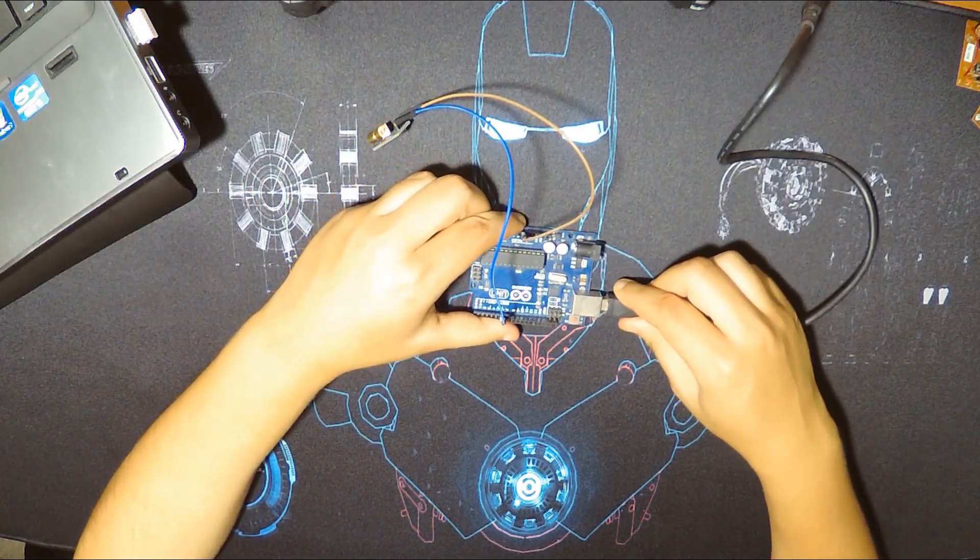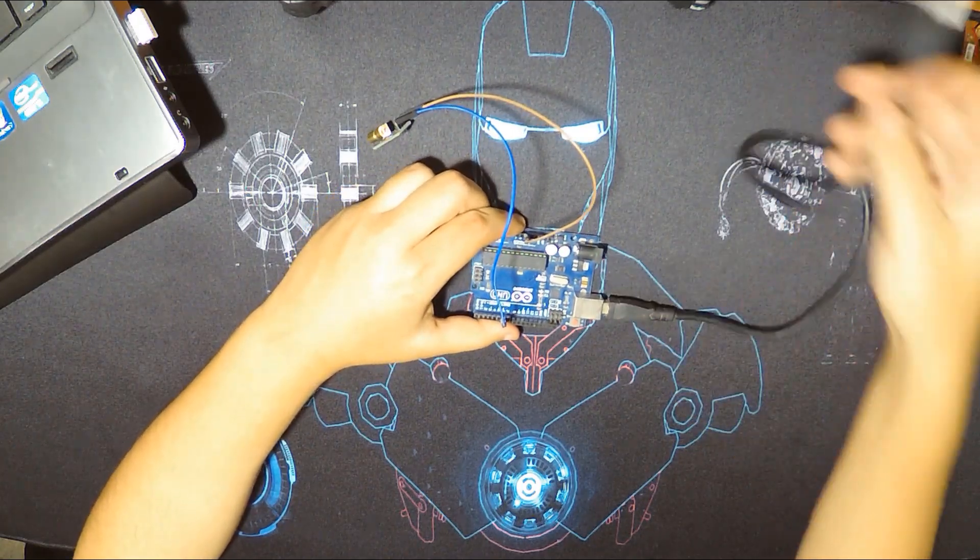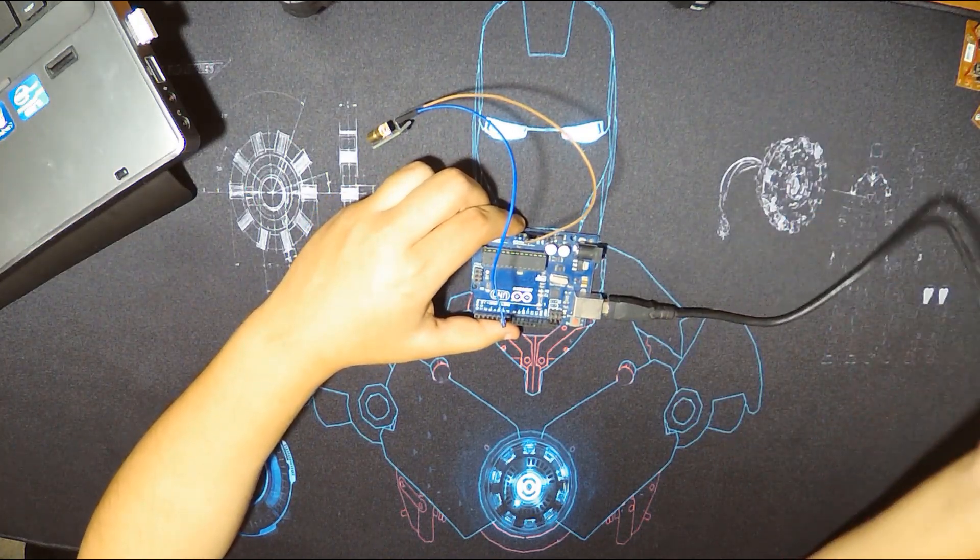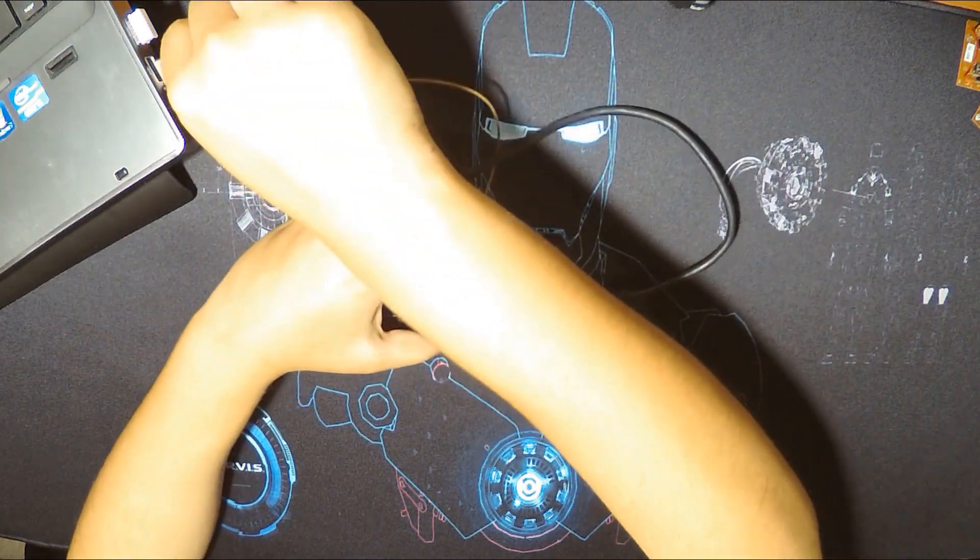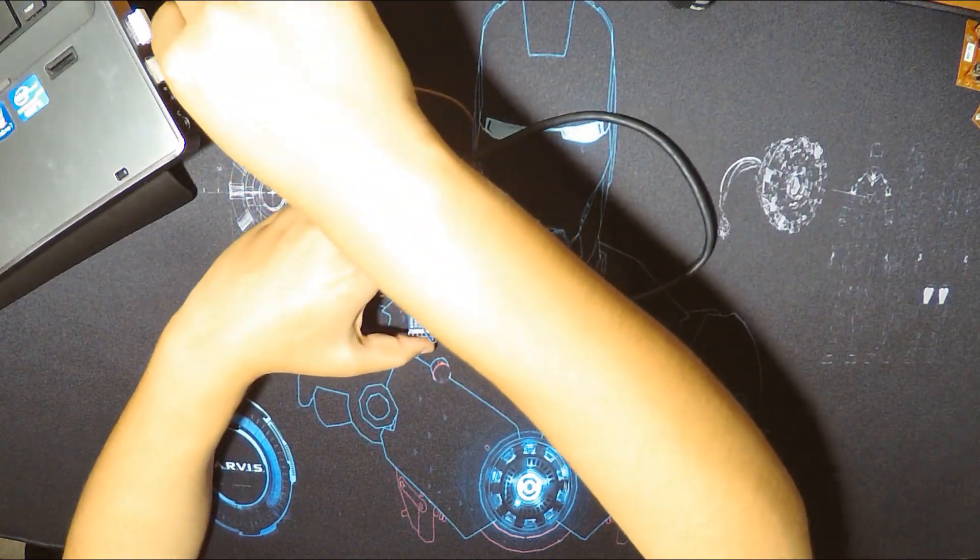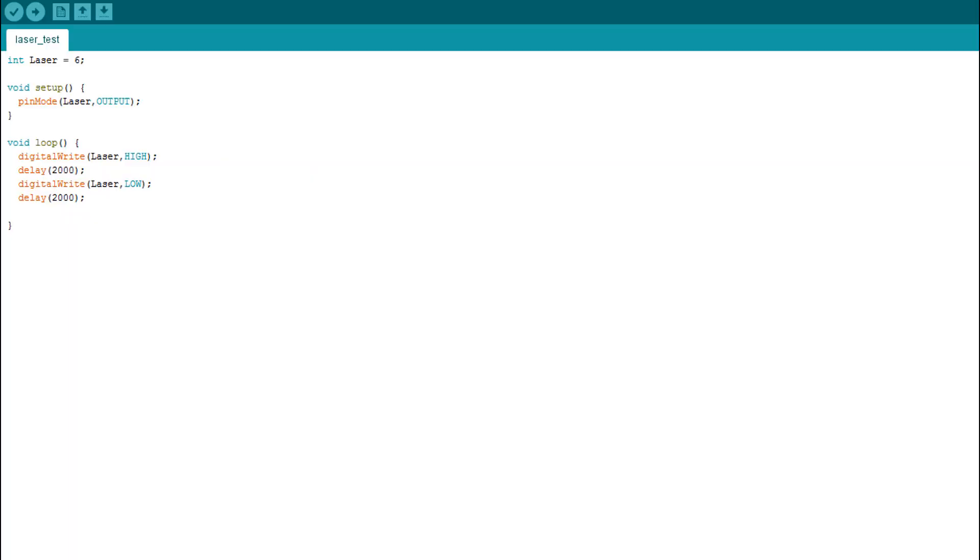And we wire with our computer and upload the code. So this is our code. It's simple.